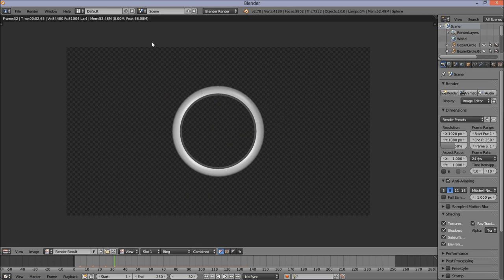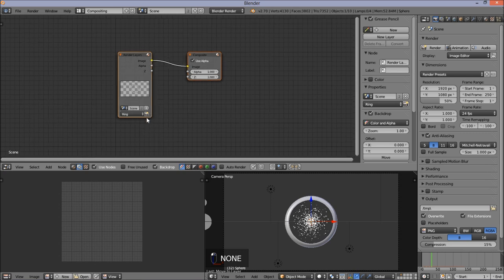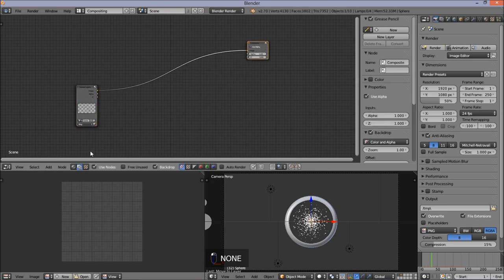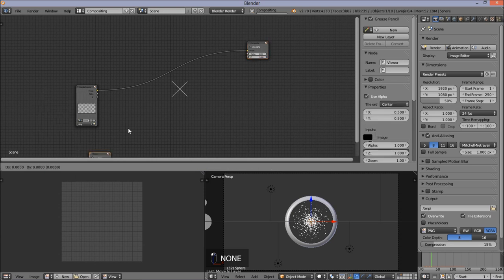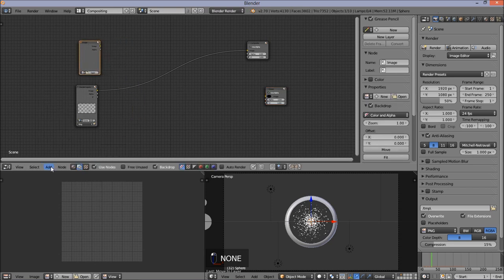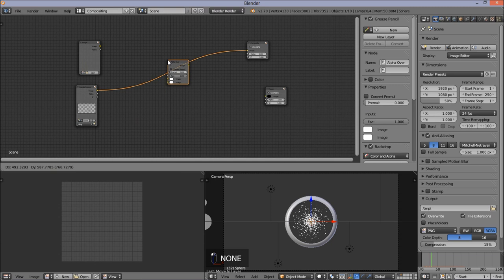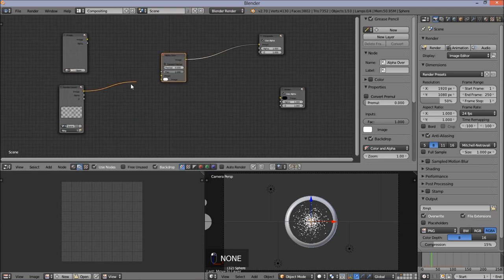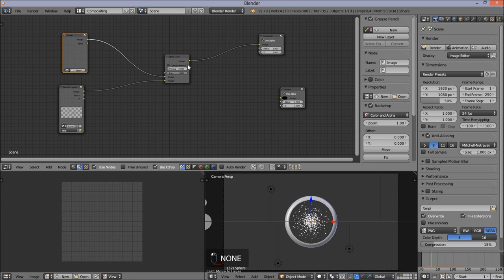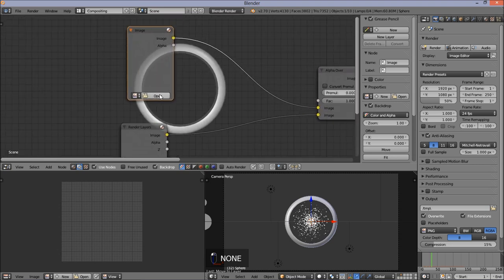We're going to start compositing our background. Jump into the compositor, check Use Nodes, and check Backdrop. Scroll down and zoom out and move the nodes around. Click Add, put a Viewer node. Click Add Image to add an image node. Click Add Color Alpha Over to add an alpha over node. Hook this alpha over node up to our ring node, hook the ring node to the bottom of the alpha over node, and the image node to the top. Hook the output of the alpha over node to the input of the viewer node. Now open the background image stored on my computer — the download link will be in the description.